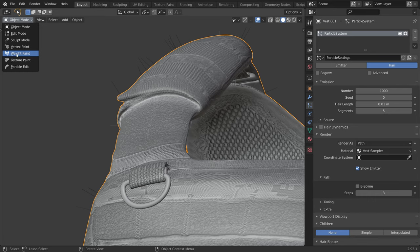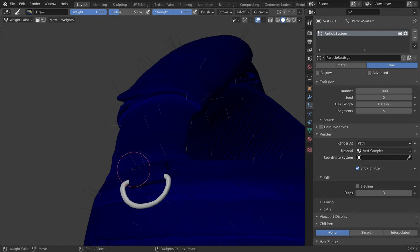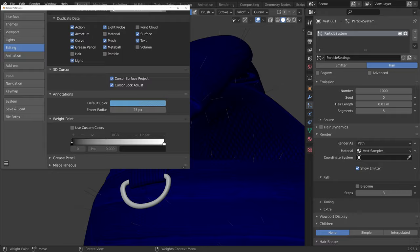The default weight paint colors are very dark, which makes it hard to see where we need to paint, so let's use custom colors instead. To do this, let's go to edit, preferences, and under the editing tab, scroll down to the weight paint section.